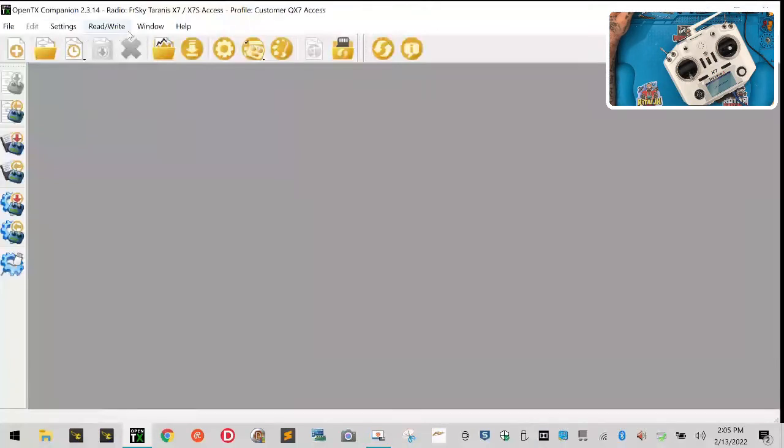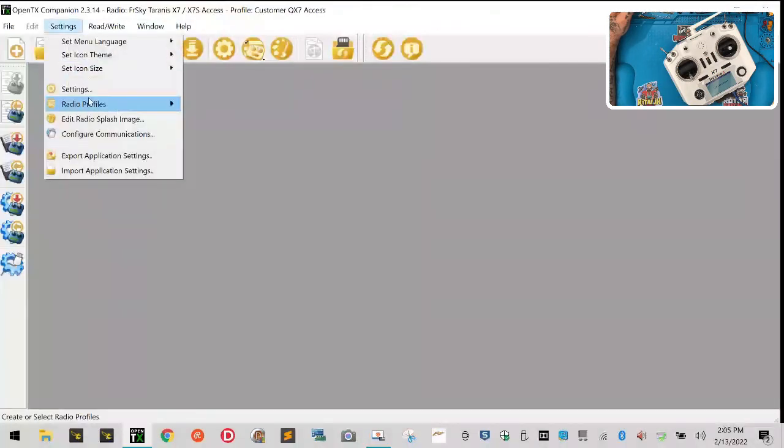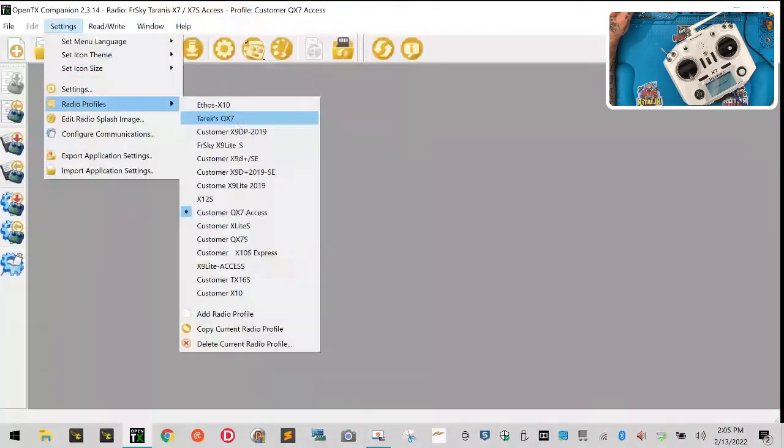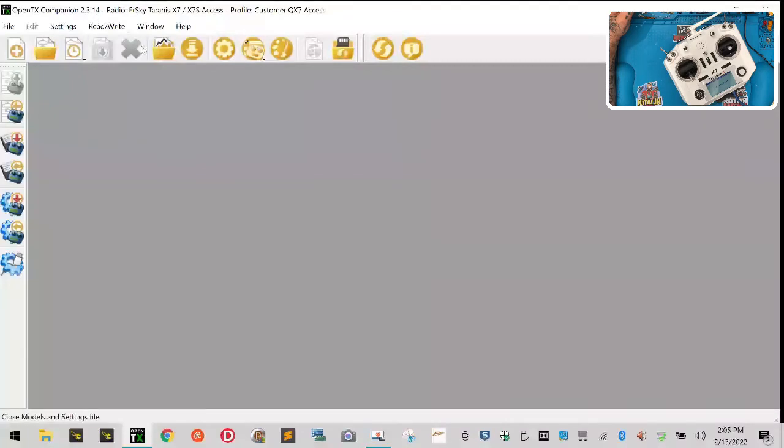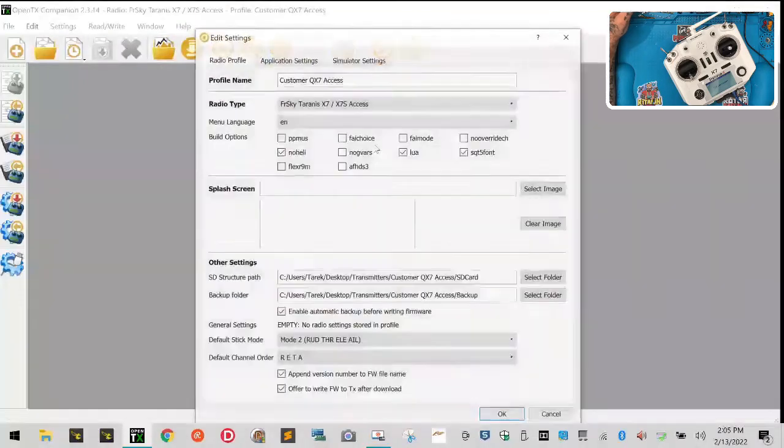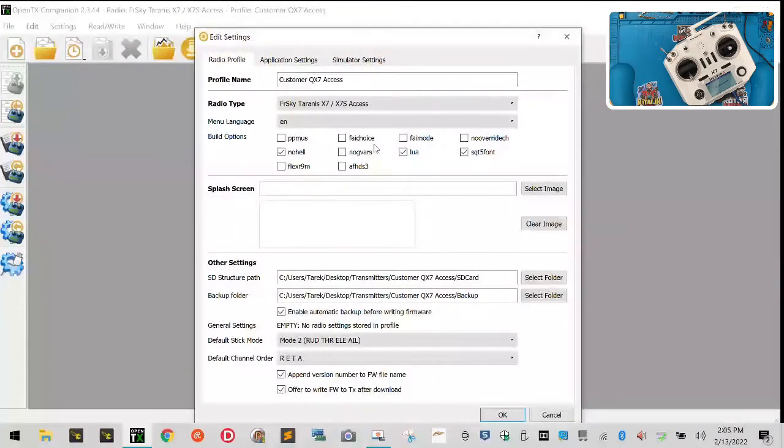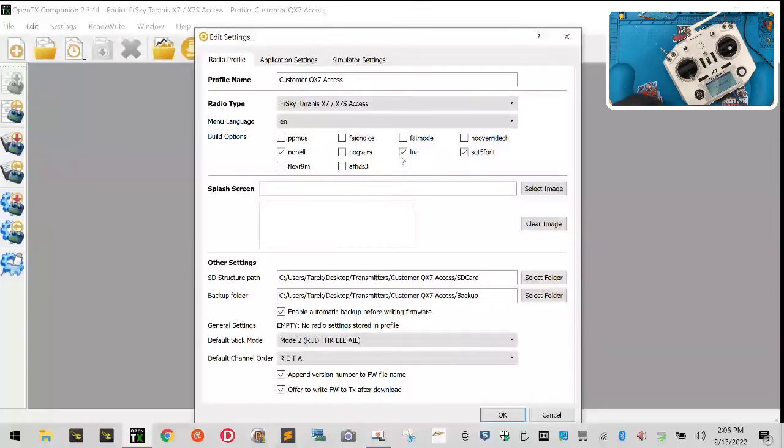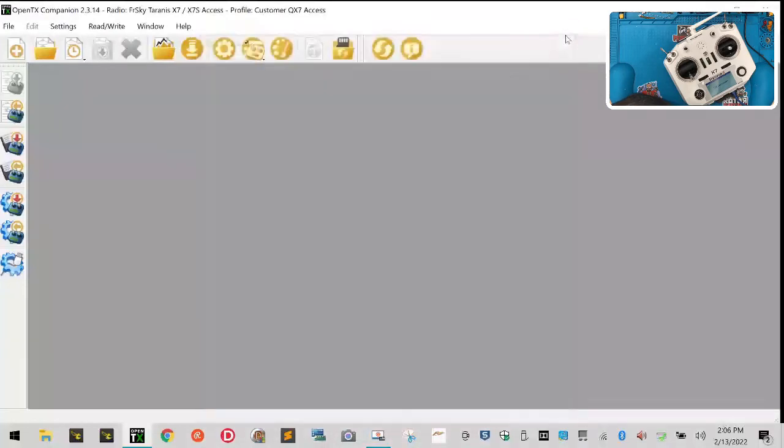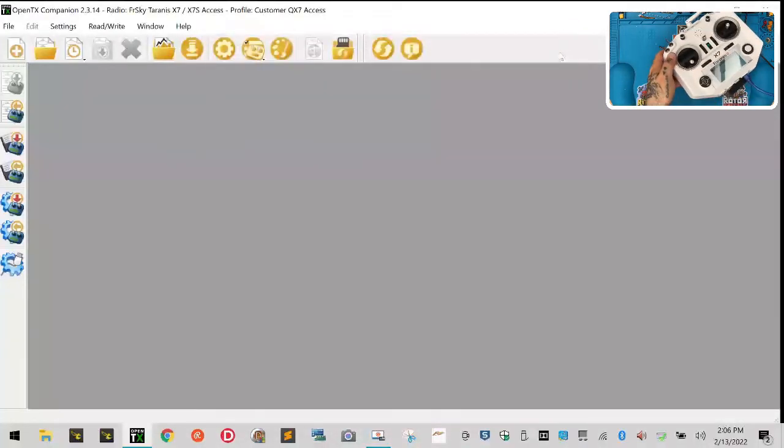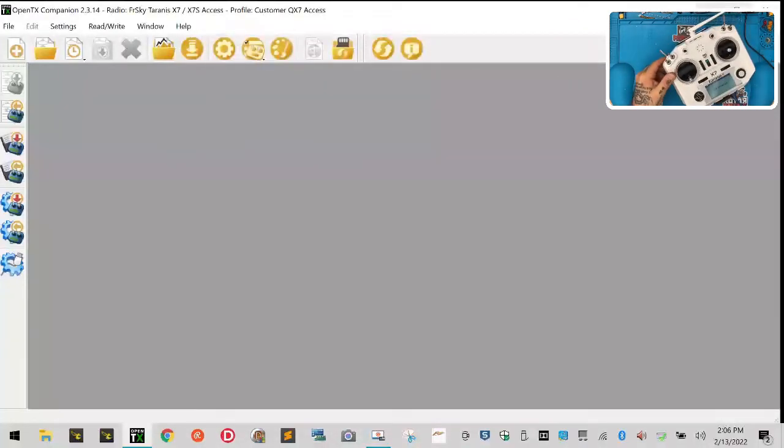Now what we can do is I want to go to my options real quickly. Let's go to settings, radio profiles, settings right here. Make sure that we have - let's go, okay yeah, everything else is here like it's supposed to be. We're going to close that. He does not have an SD card loaded, so there's nothing to do on that end.